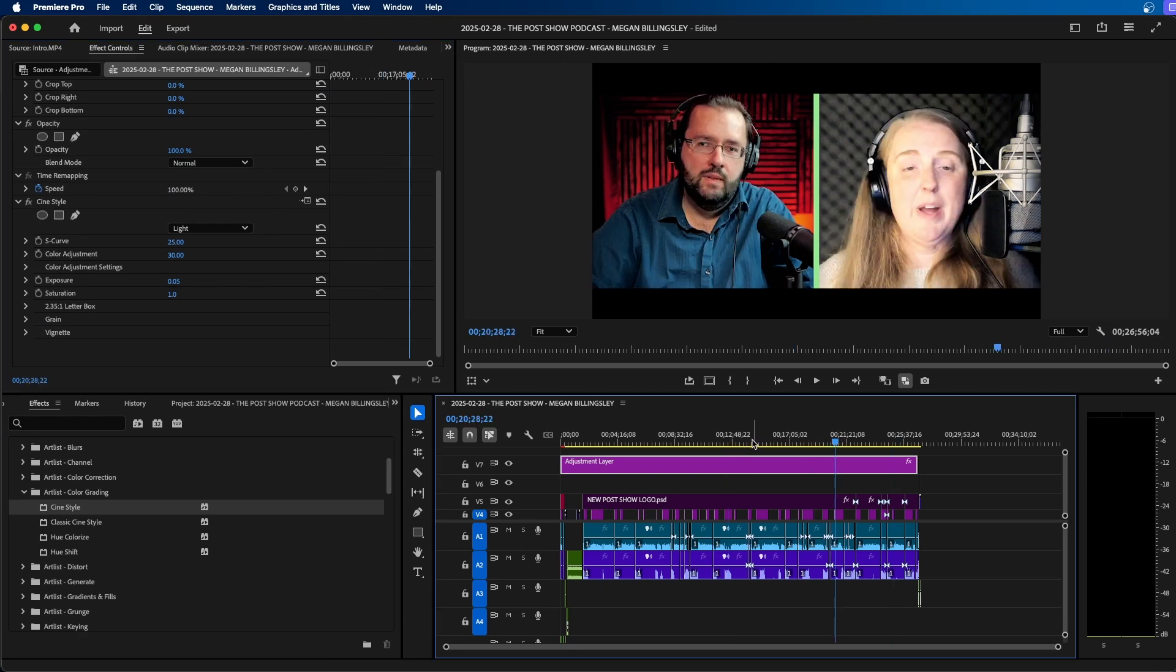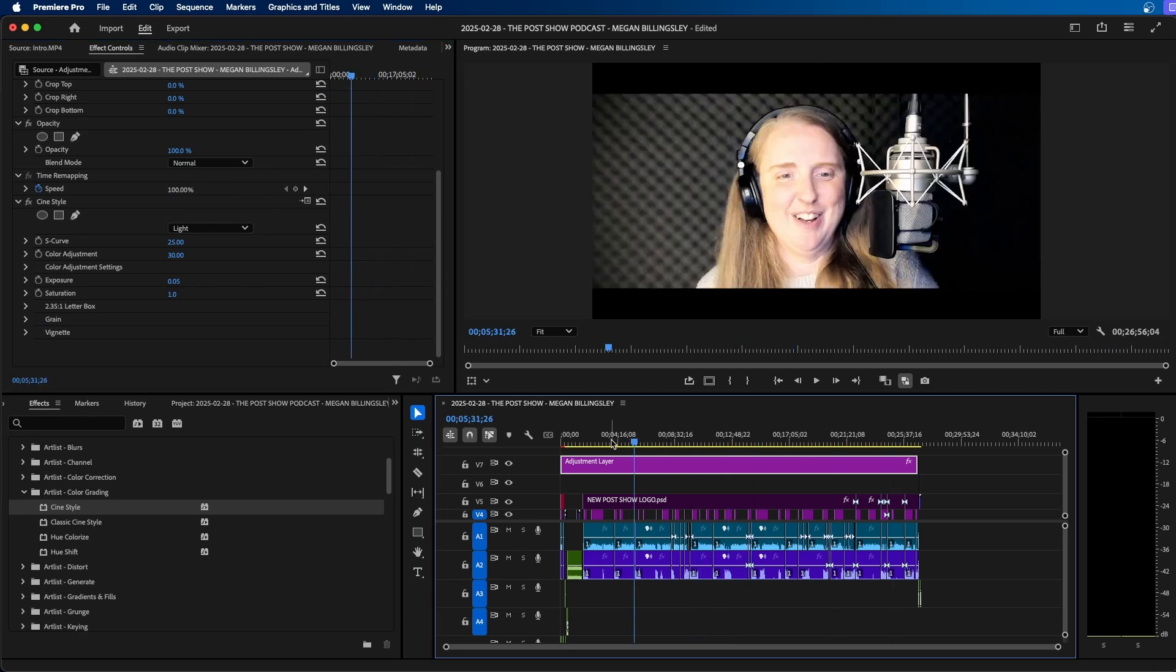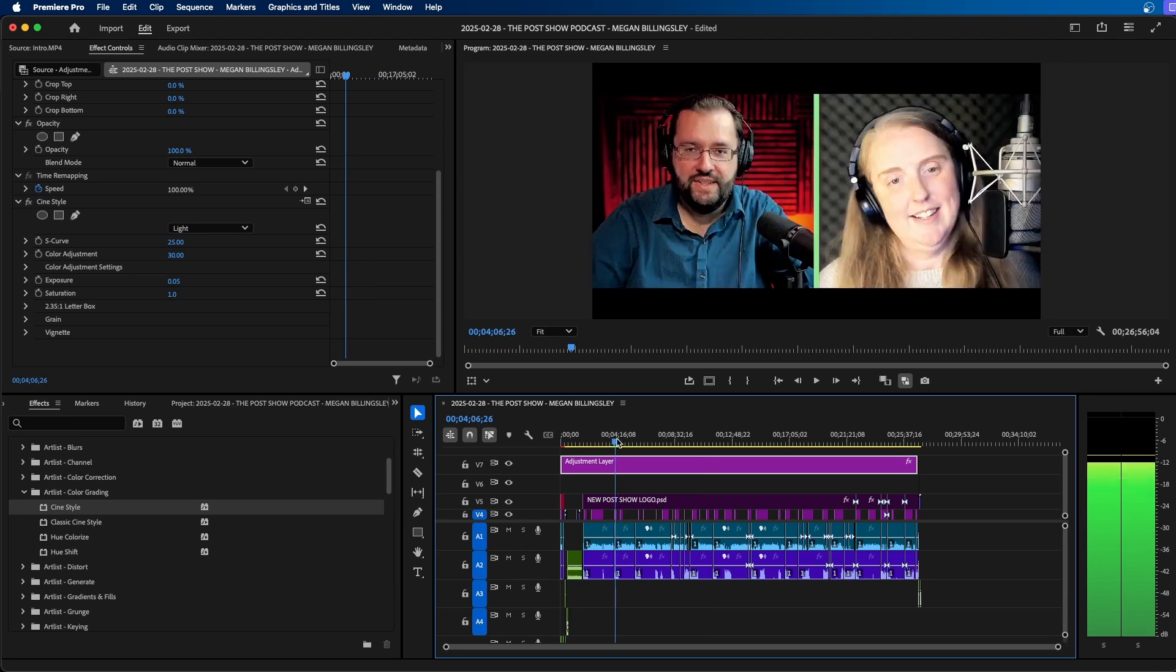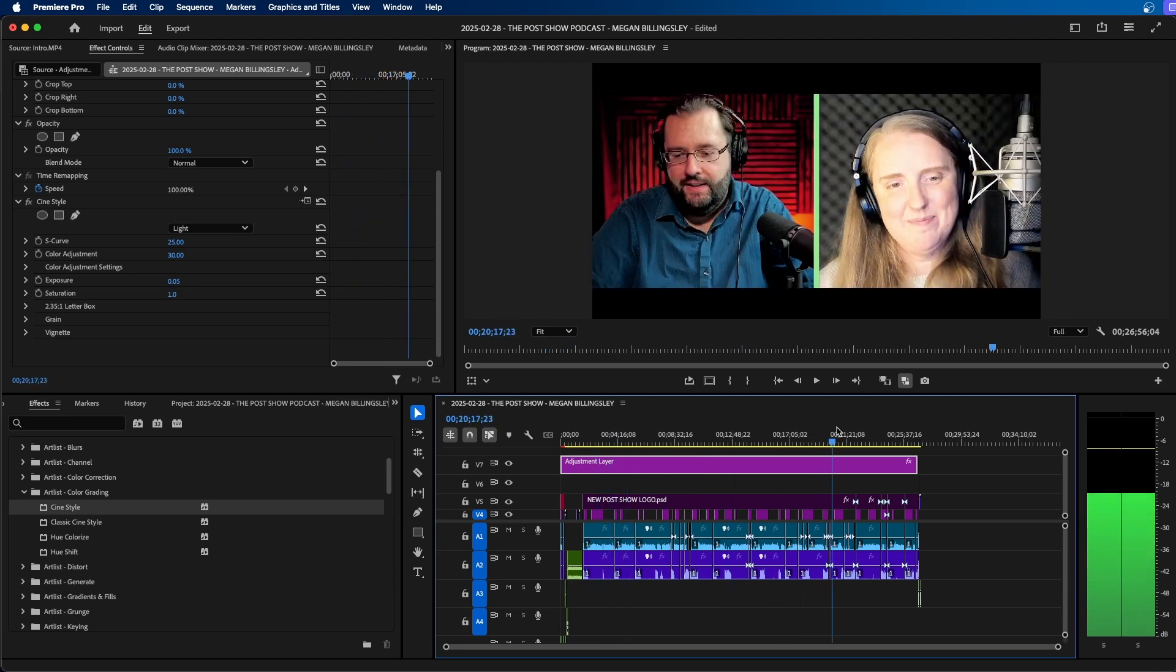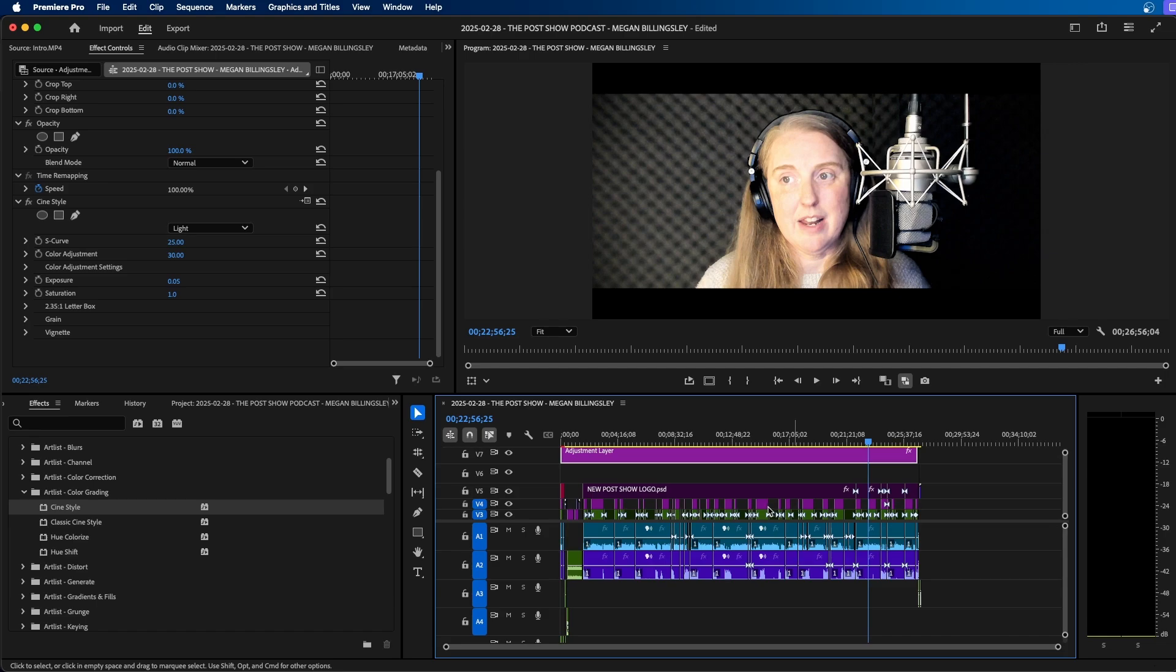And as you can see, since we used an adjustment layer, it automatically applies the effect to all these different cuts and clips underneath it. You don't have to apply this effect to each individual clip. And that's the benefit to using adjustment layers.